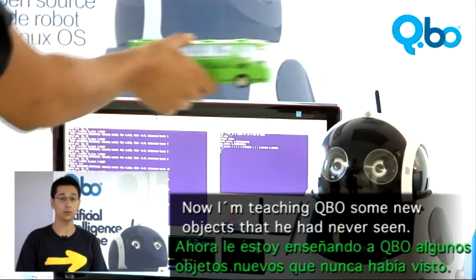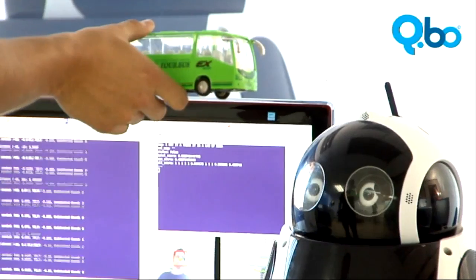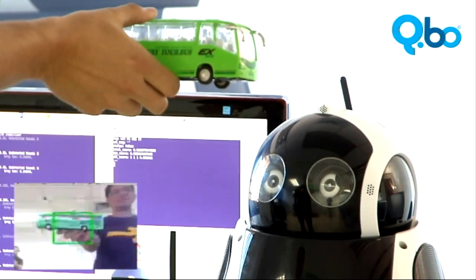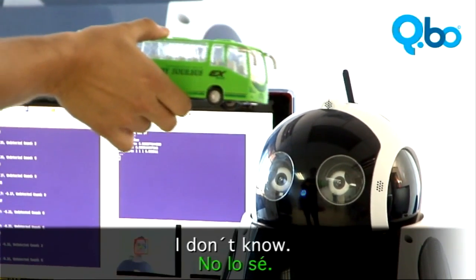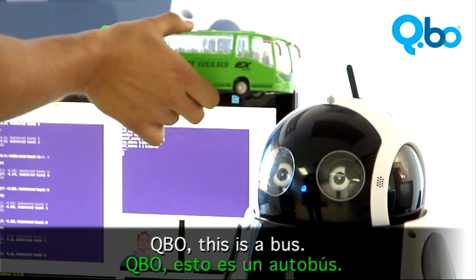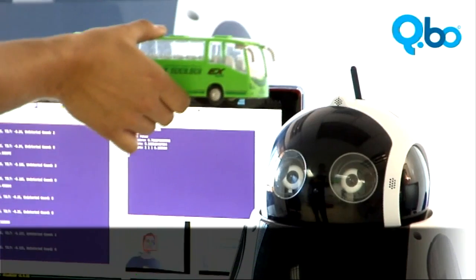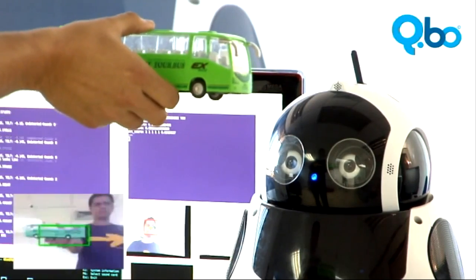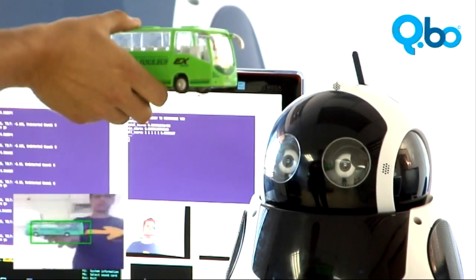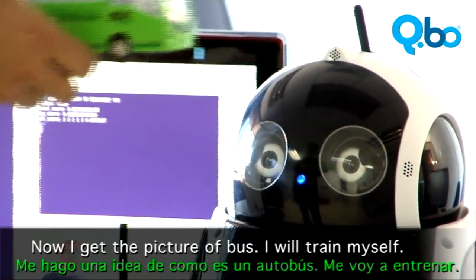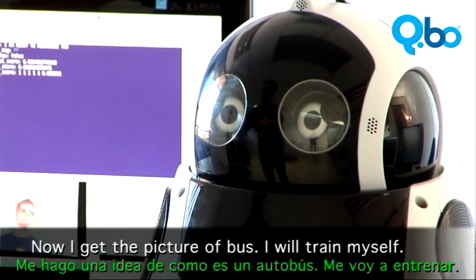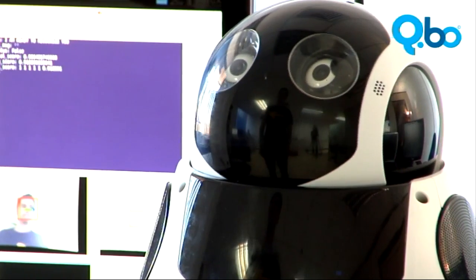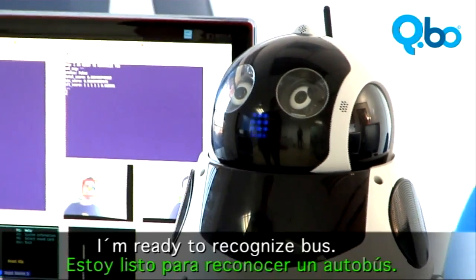Now I am teaching Kibio some new objects that he had never seen. Kibio, what is this? Let me see it. I don't know. Kibio, this is a bus. Did you say bus? Yes, I did. I am learning how bus looks like. Now I get the picture of bus. I will train myself. I am ready to recognize bus.